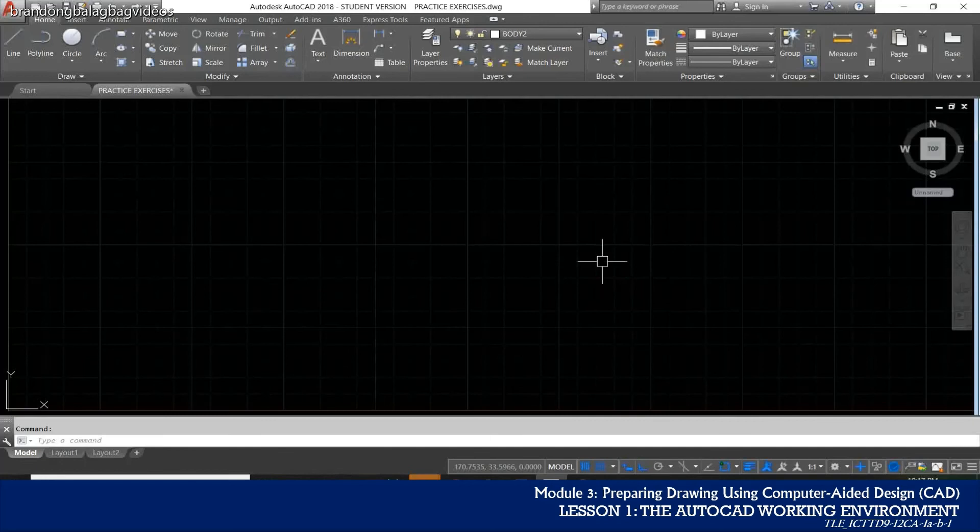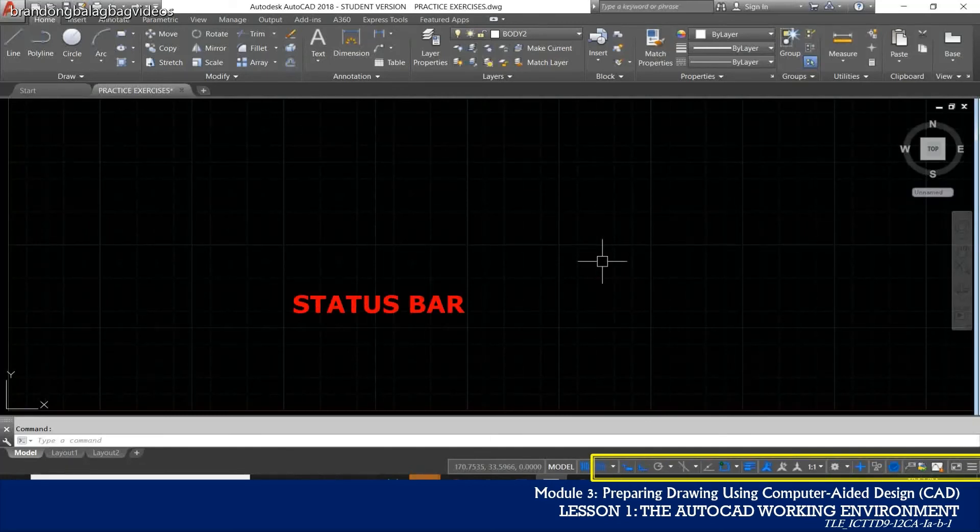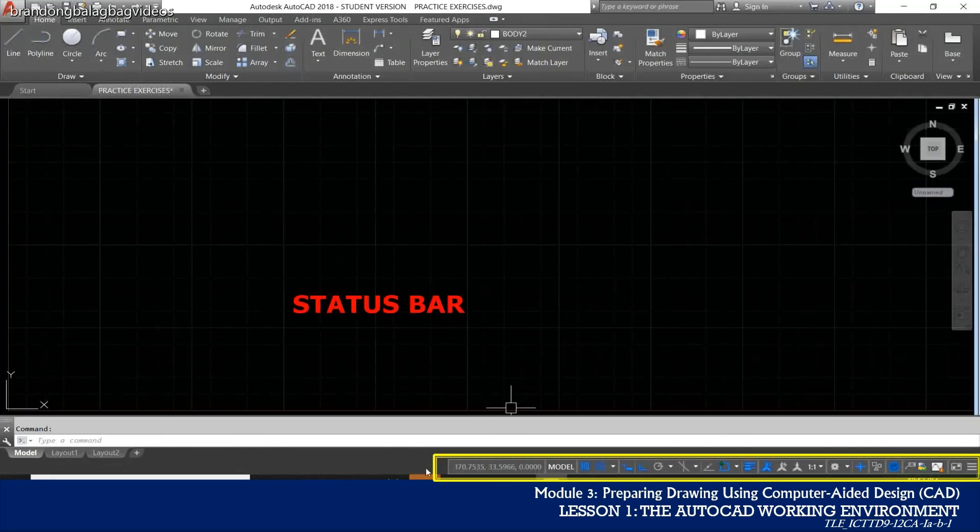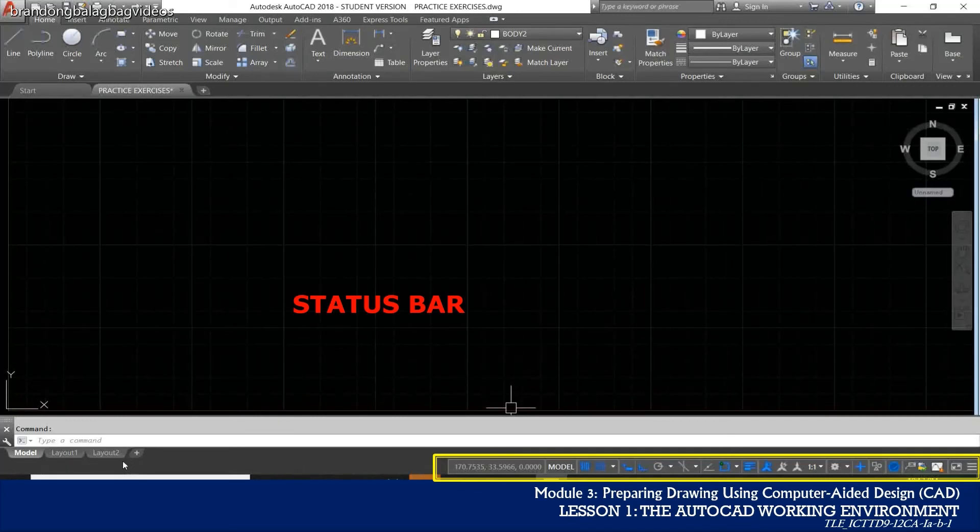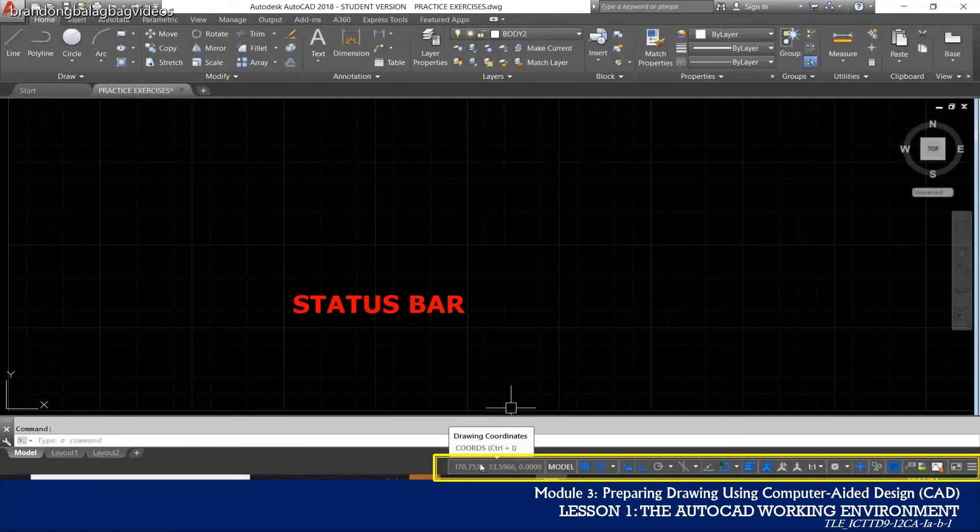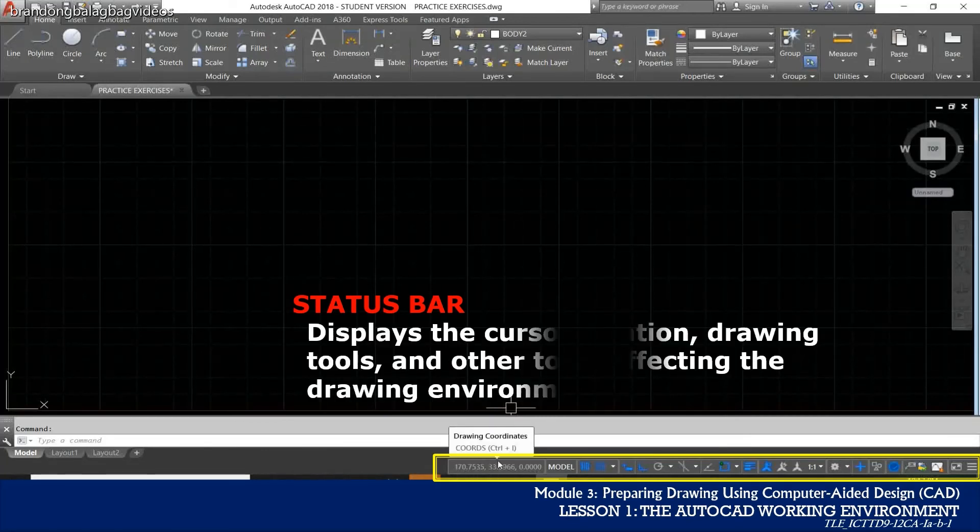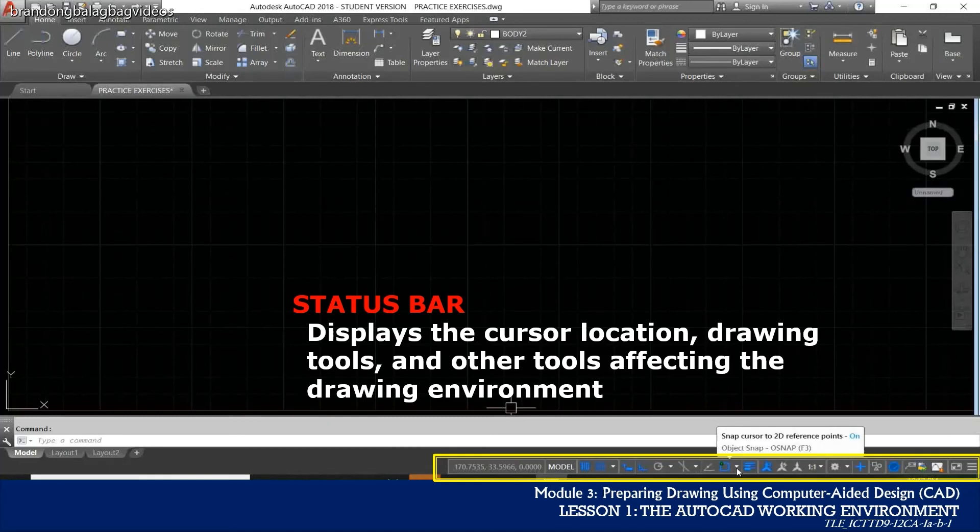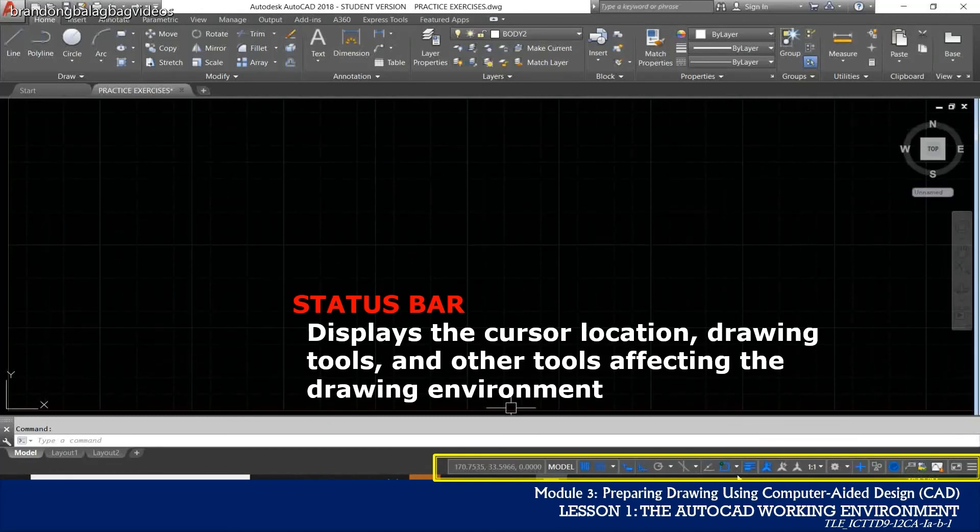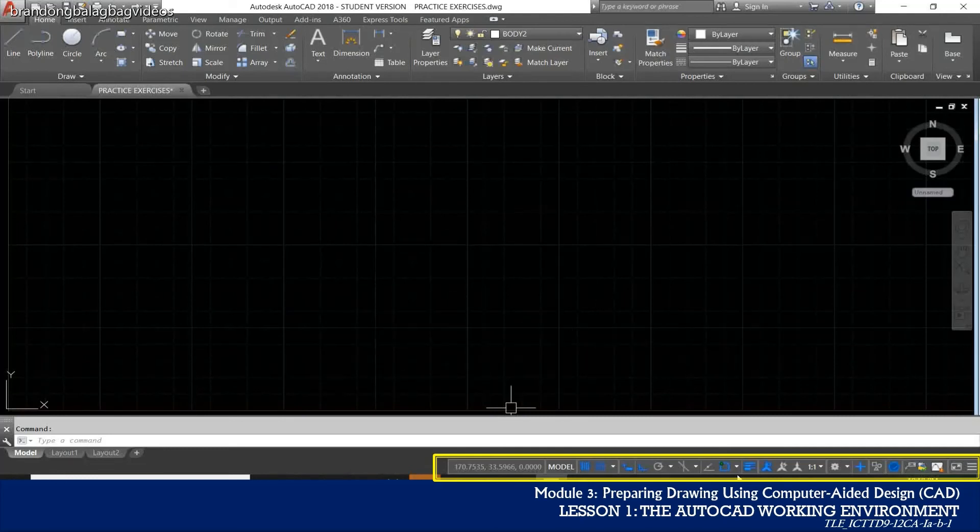Another part of the AutoCAD user interface is the status bar. The status bar is located on the lower part of your drawing area beside the layout tabs. The status bar displays the cursor location, drawing tools and tools that affect your drawing environment. The status bar provides quick access to some of the most commonly used drawing tools.